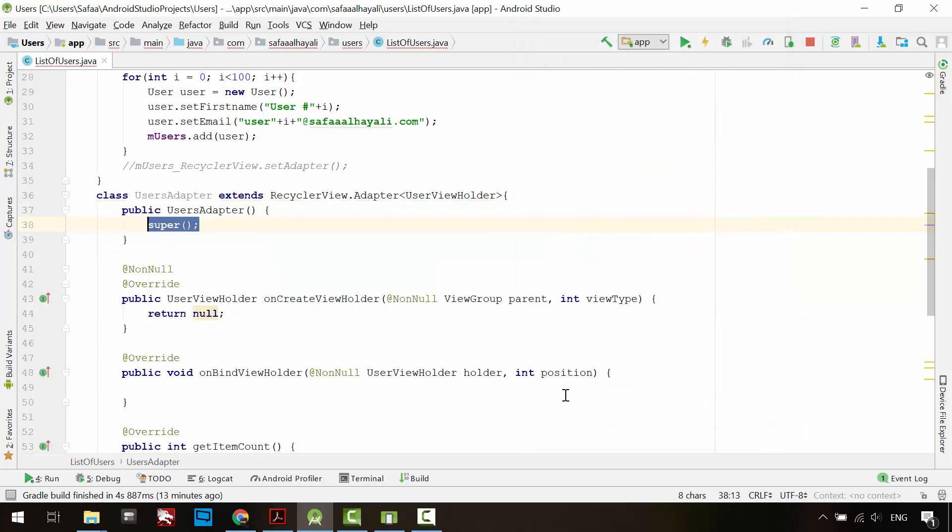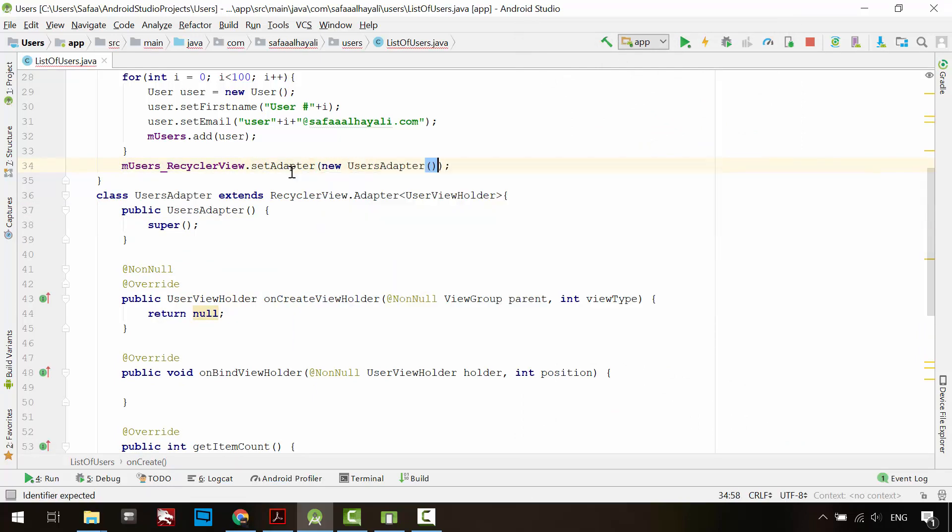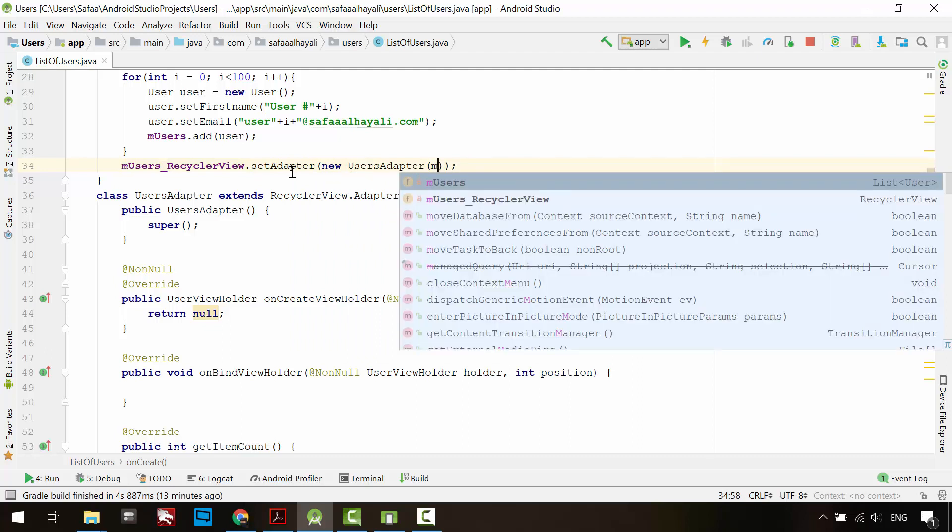Now you can set the adapter for the RecyclerView. Instantiate the UsersAdapter and give it the list of users object.